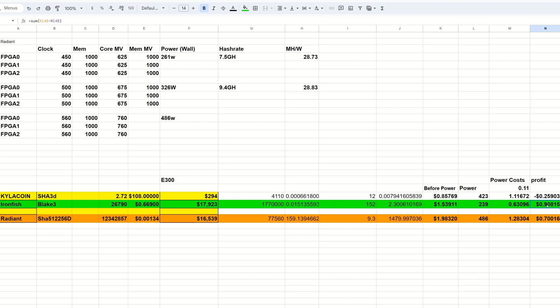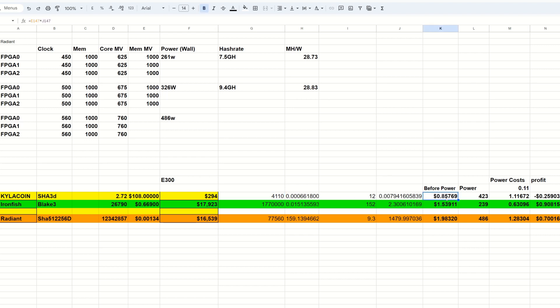Iron Fish is still in the green for the E300s where Radiant is coming in second. It's looking like $1.98 before power, 486 watts, $1.28 worth of power cost at 11 cents per kilowatt hour, 70 cent profit. Kylacoin is not looking too hot, the price has come down. We are making 85 cents if you had free power. It does use 423 watts, $1.11 worth of power cost at 11 cents per kilowatt hour, and we are negative 25 cents mining Kylacoin on these E300s.